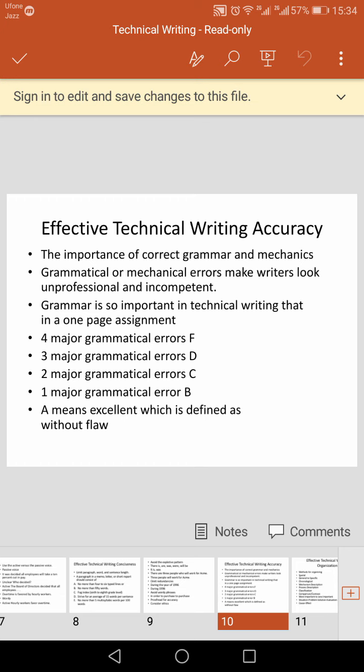If there are major grammatical errors, the writing falls into the F category — the lowest. Three major grammatical errors places it in the D category; two major errors in the C category; one major error in the B category; and no grammatical errors at all places it in the A category, which is considered excellent. Grammar is therefore an important aspect of your writing, and you need to make your writing excellent.